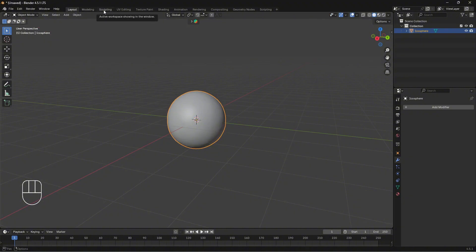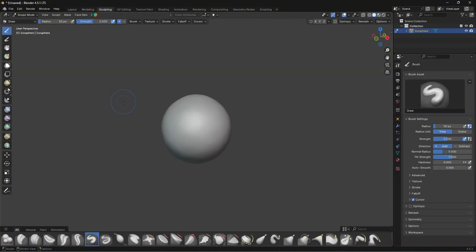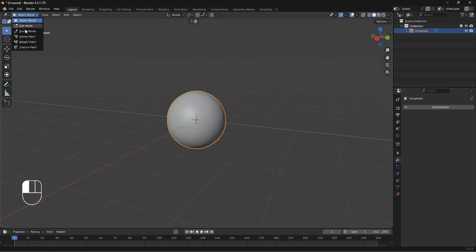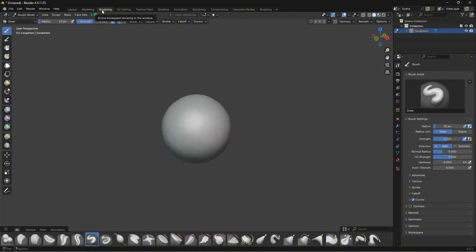Now let's go back and go into the Sculpting workspace. At the top we have Layout, Modeling, and Sculpting — select that. We're now in the sculpting workspace where you'll do most of your sculpting. You can also access sculpt mode from Layout mode, but I prefer the dedicated sculpting workspace. Over here in the toolbar you can see all the brush settings: radius, radius units, strength, direction, normal radius, tilt, hardness, and auto smooth. There are also advanced settings I'll show you later.